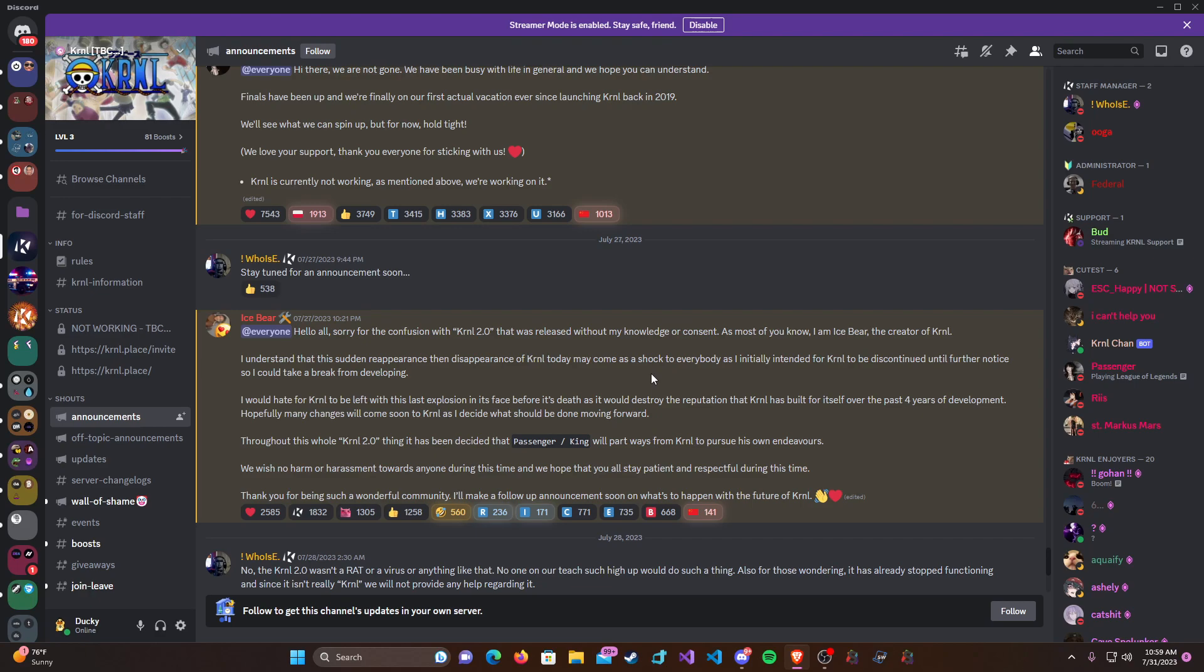So basically what happened is once he found out about it, he shut it all down. He made an announcement here about his statements that he wanted to discontinue Kernel until further notice so he can just take a break from developing, work on his life, just be away from the computer.